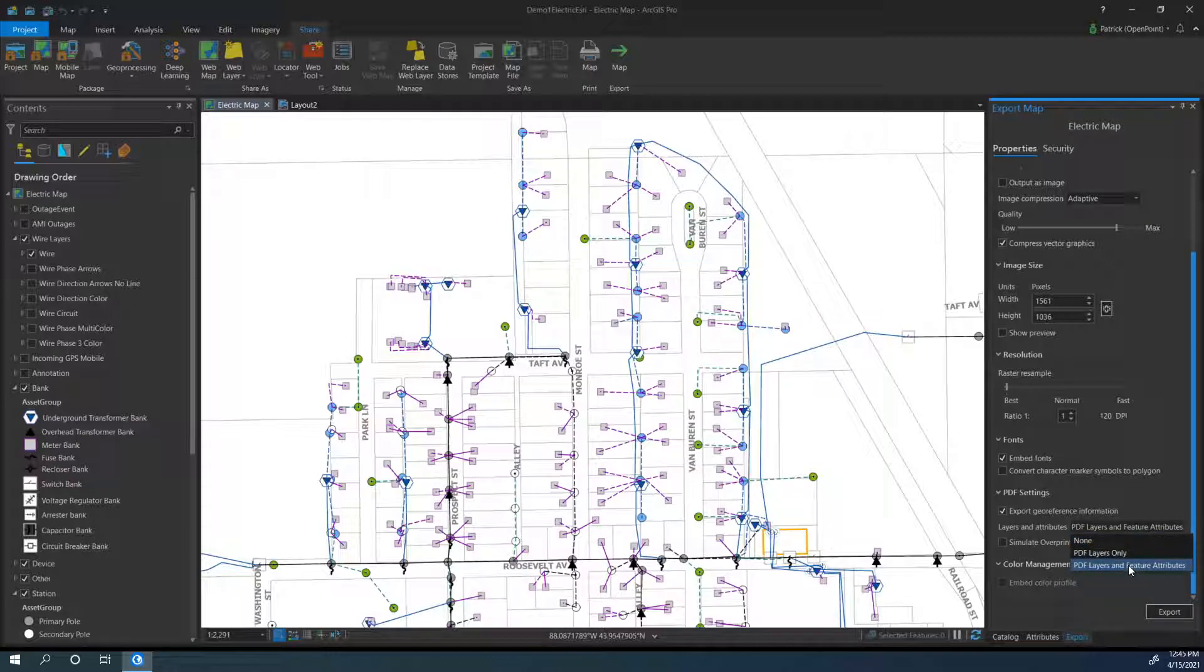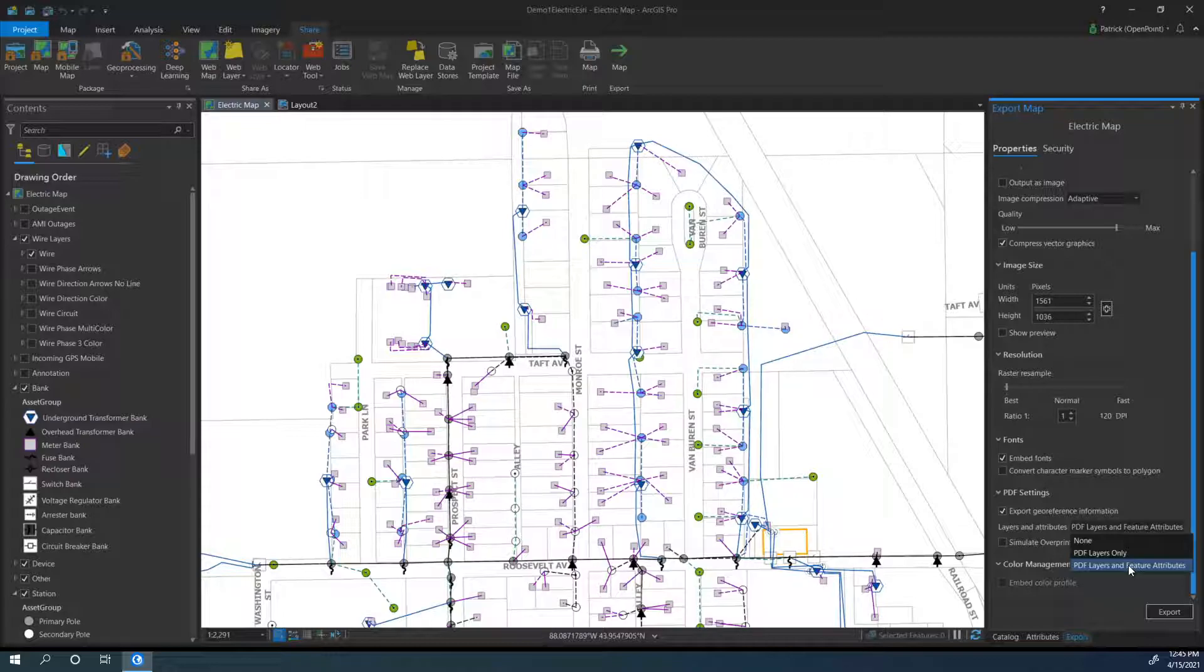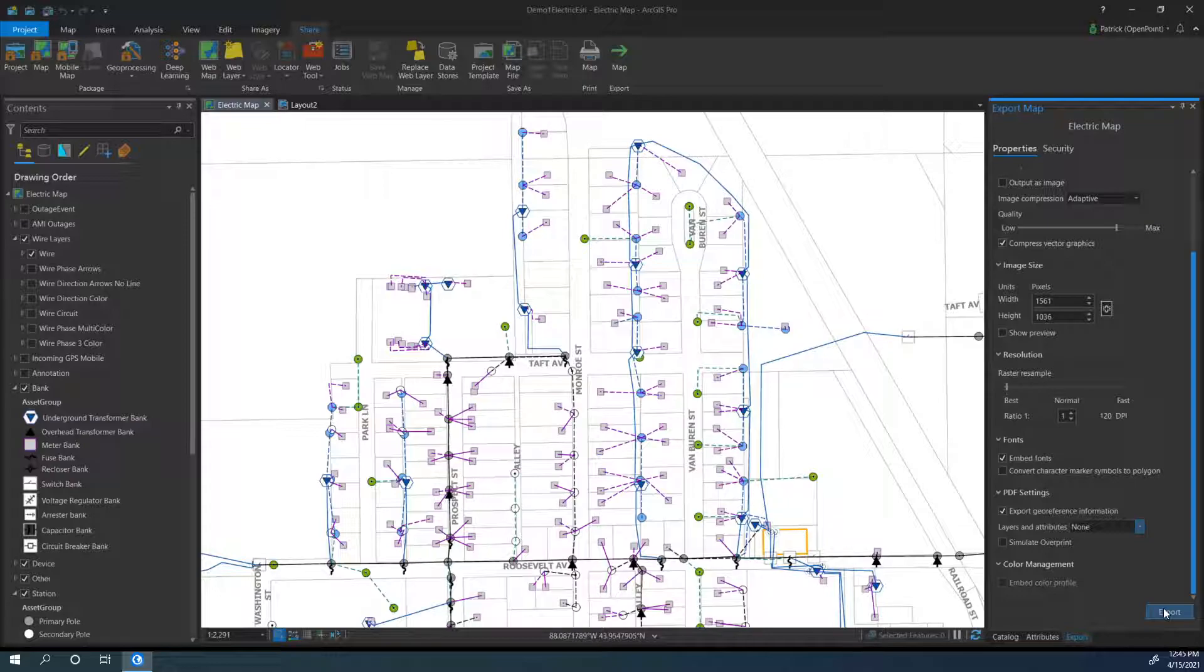The PDF Layers and Feature Attributes option will make it a lot slower to export and it'll be a bigger map. But every single feature included on the map will have all of its attributes, and you can view them just like you could with ArcGIS Pro. I'm going to do None for this video, but I have other videos earlier in the playlist that show what happens when you do it with attributes.